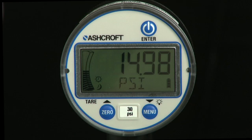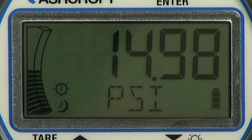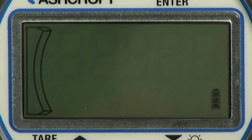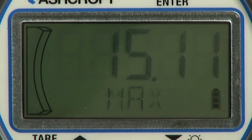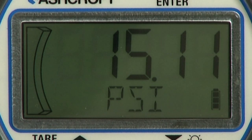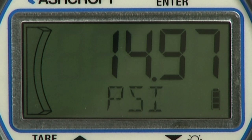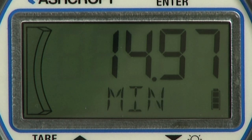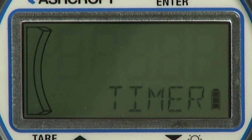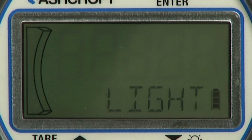Now we will discuss programming the basic features of the DG25 Digital General Purpose Pressure Gauge. Programmable parameters include units of measure, maximum pressure, minimum pressure, timer, and backlight timer.